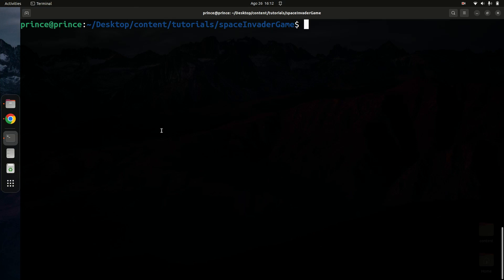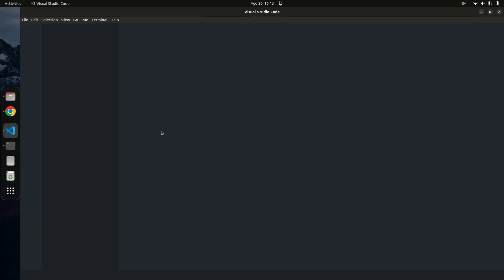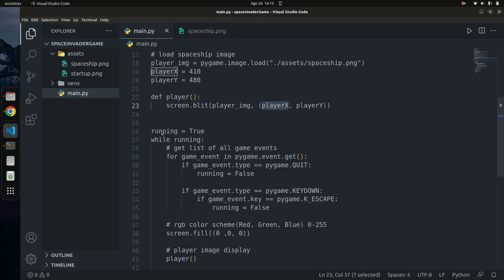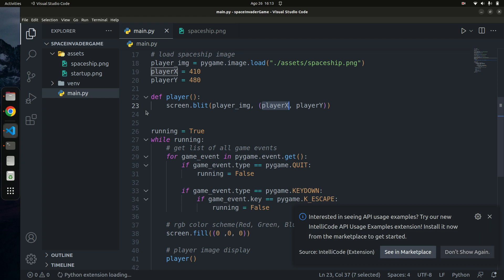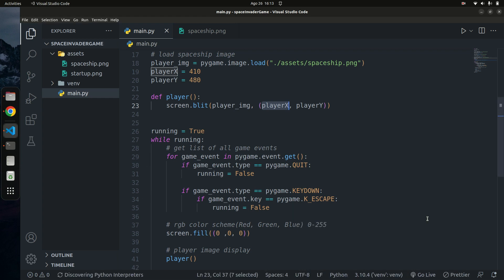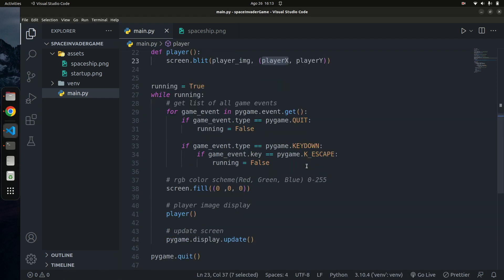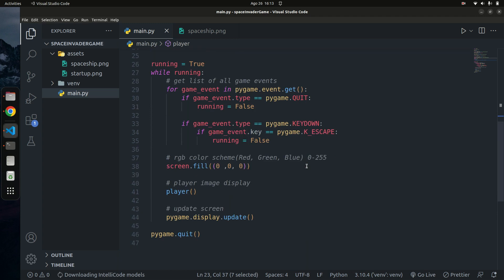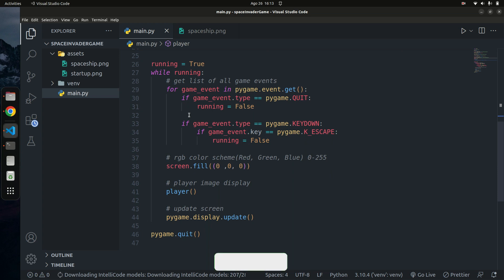I'm in the folder we've been using, so I'm going to open up VS Code. Feel free to use any editor you're comfortable with. Once that's open, we want to implement the player movement. In the previous tutorial we covered game events — if you haven't watched that, kindly go ahead and check it out.